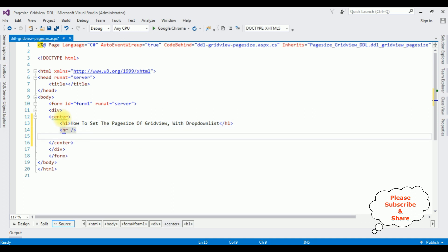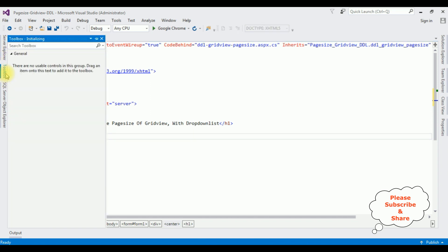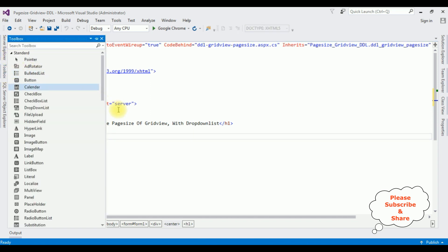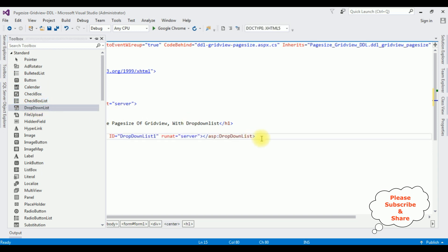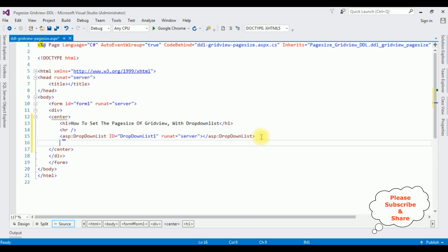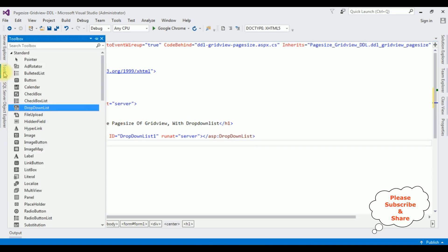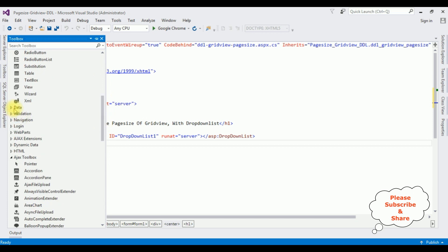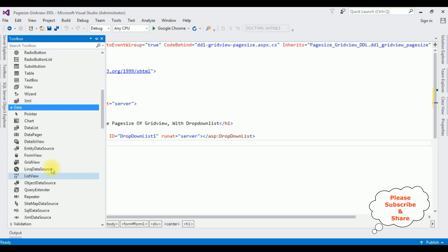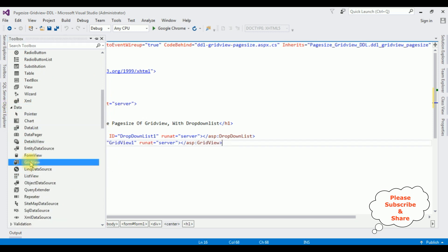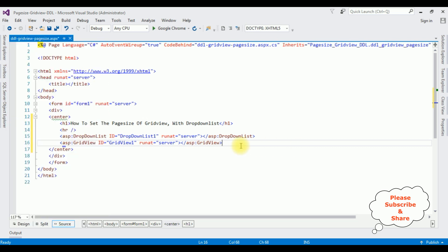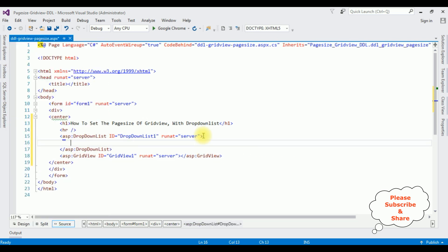After the horizontal line, I'm adding one DropDownList control and one GridView control. Let's open the Toolbox — adding the DropDownList control first, then the GridView control. Opening the Toolbox again, expanding the Data folder, and here is the GridView control.